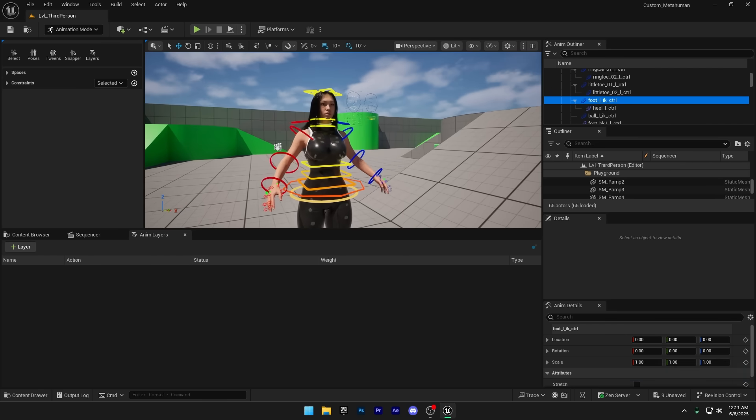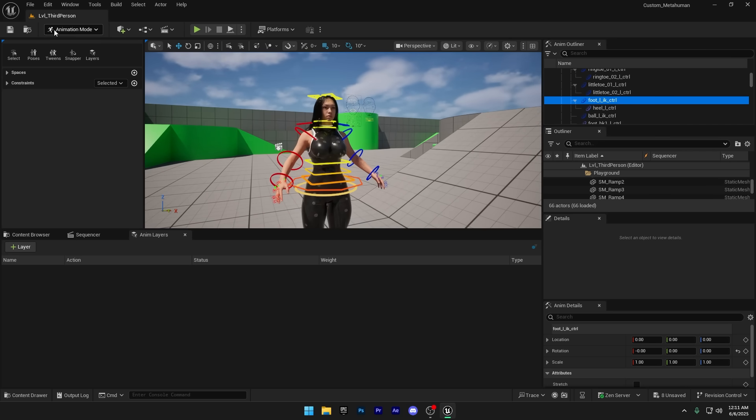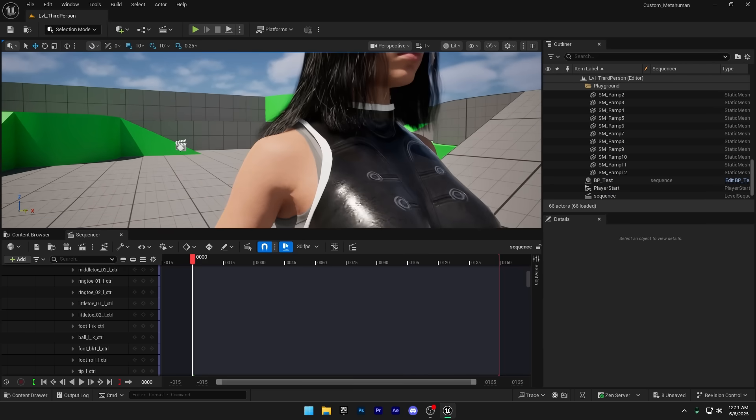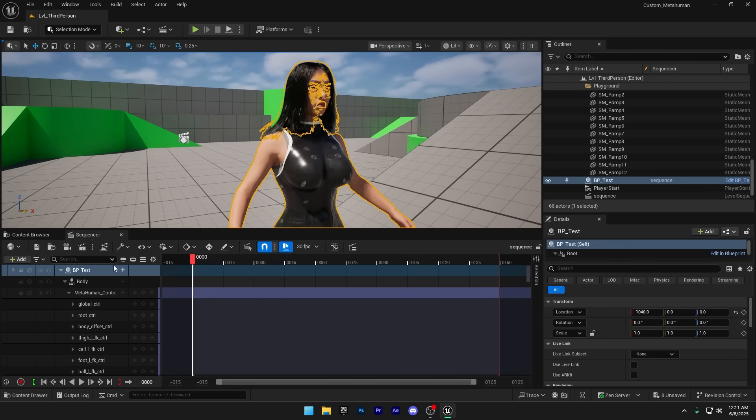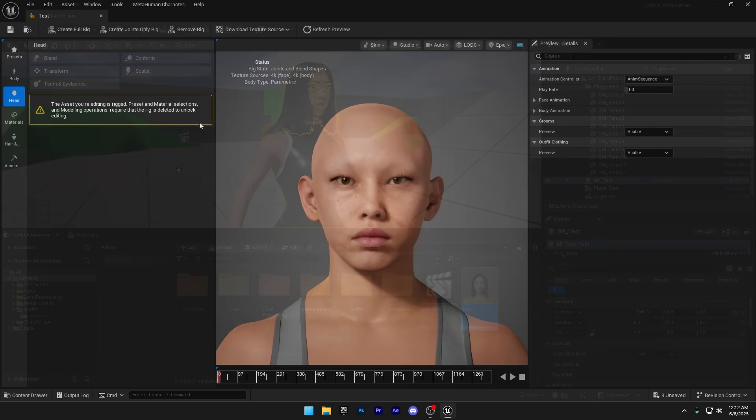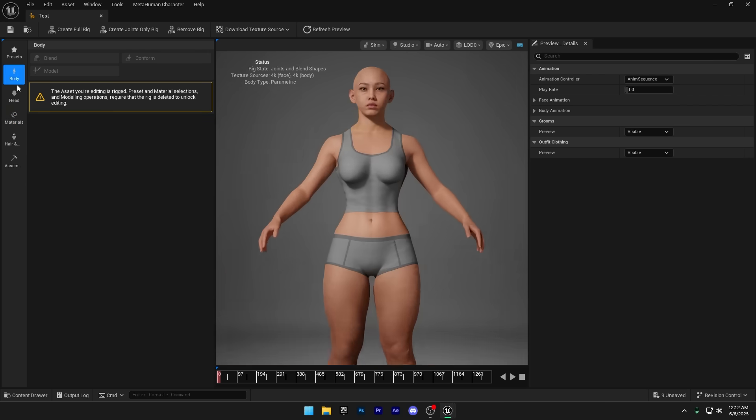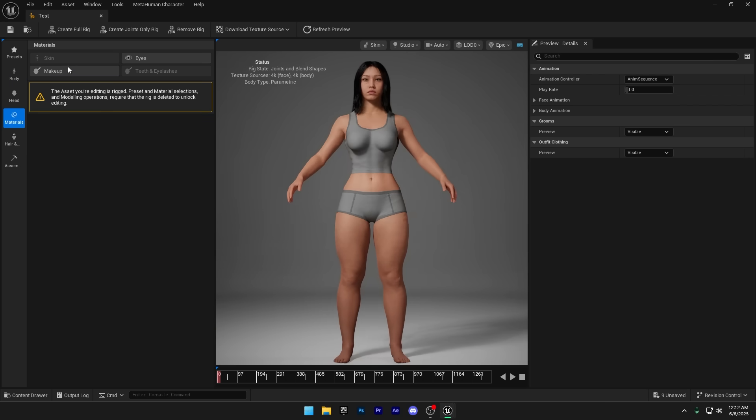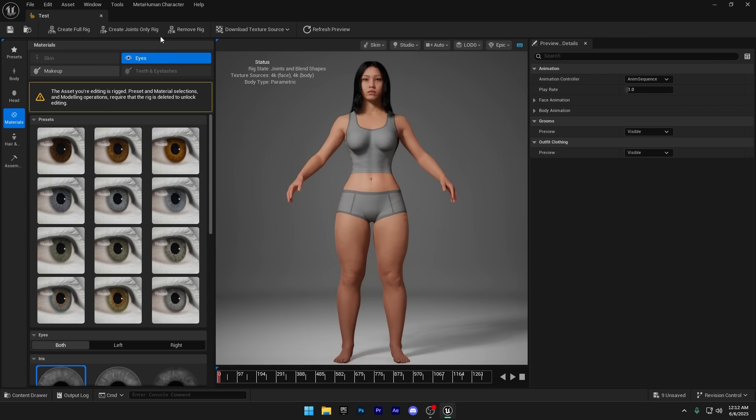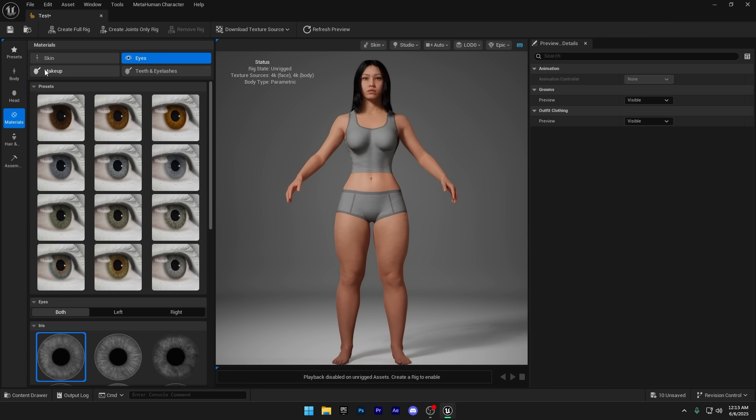Now, what if you want to remove the MetaHuman's undergarments? To do that, let's open up the MetaHuman character again. When you reopen the MetaHuman, you won't be able to make changes directly. First, you need to remove the rig. To do that, just click the Remove Rig button at the top. It might take a little time, so just wait for the process to finish.